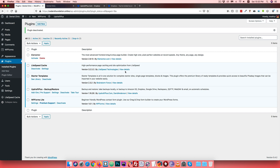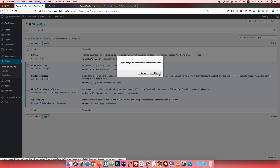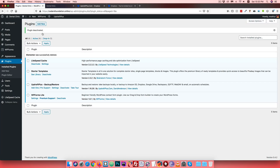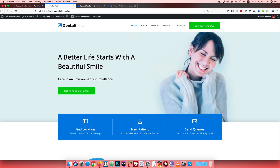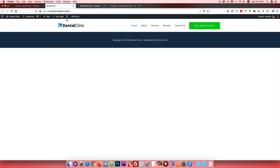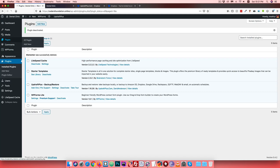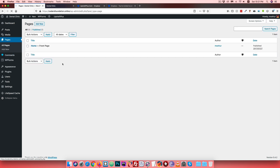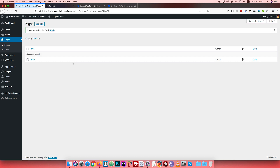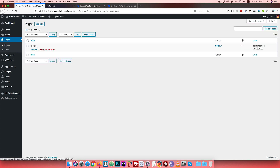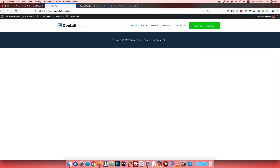Delete the plugin - click Delete. Then visit the website again. Now the website has problems - the header, footer, and about sections are not showing properly. Going to the pages, you can see that a page has been removed and content is missing. The home page is blank.